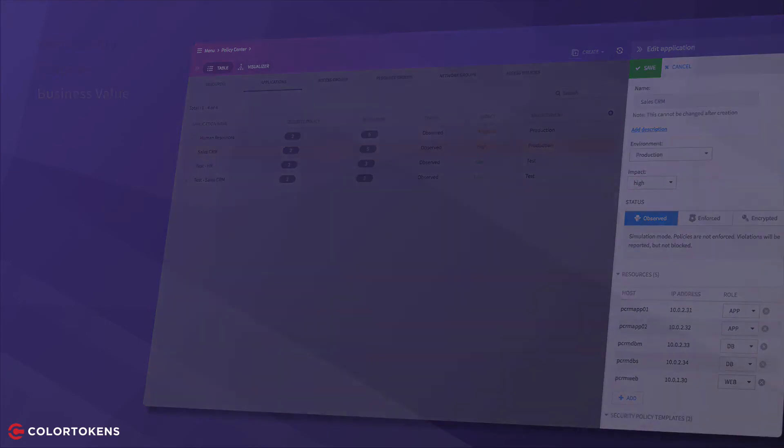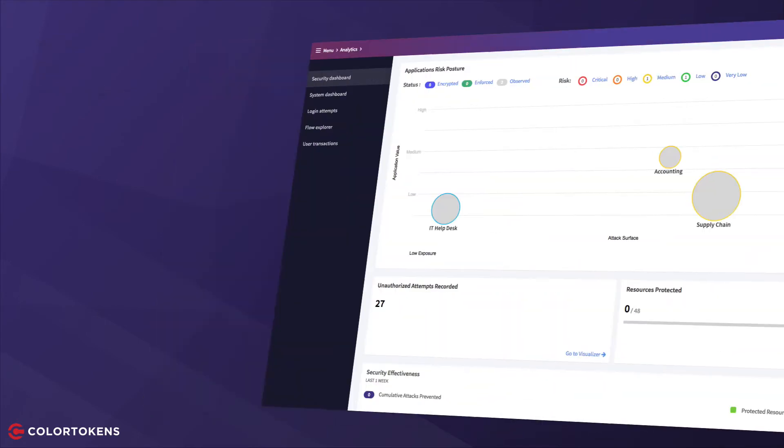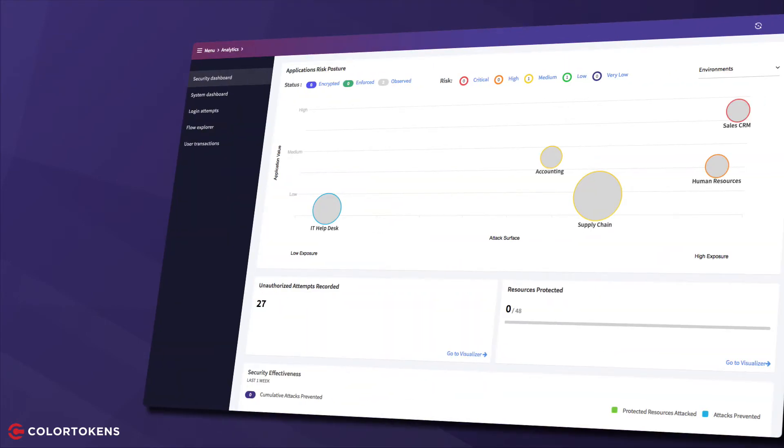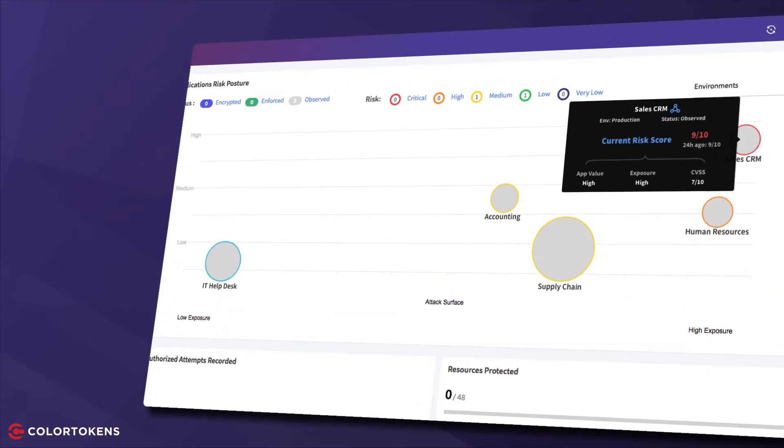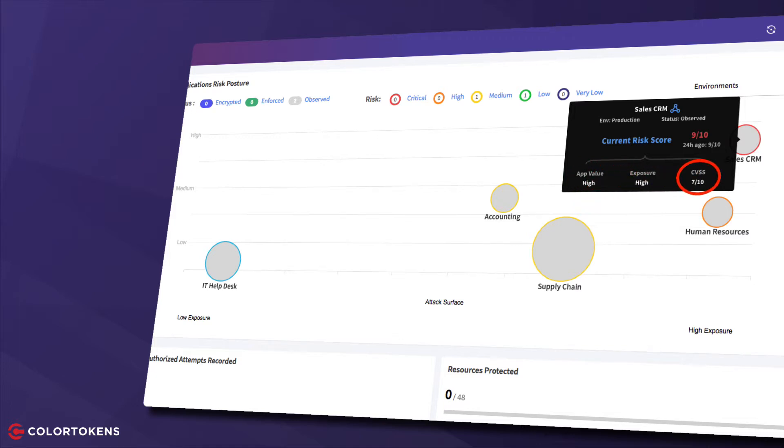Let's take a closer look at our highest risk application. It has a computed residual risk score of 9 out of 10, in large part due to three factors: its importance to the business, its high exposure, and some existing vulnerabilities.